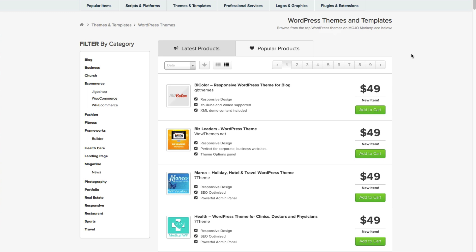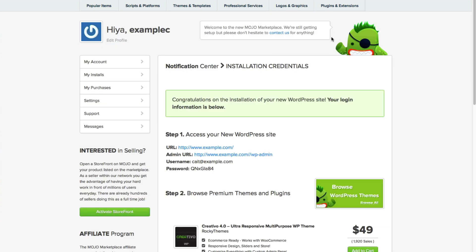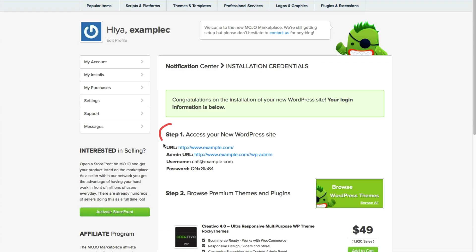All right, now that the installation is done, you can view your credentials, which is your login information for your site. Here is all your login information that you will need to log into your brand new WordPress site.